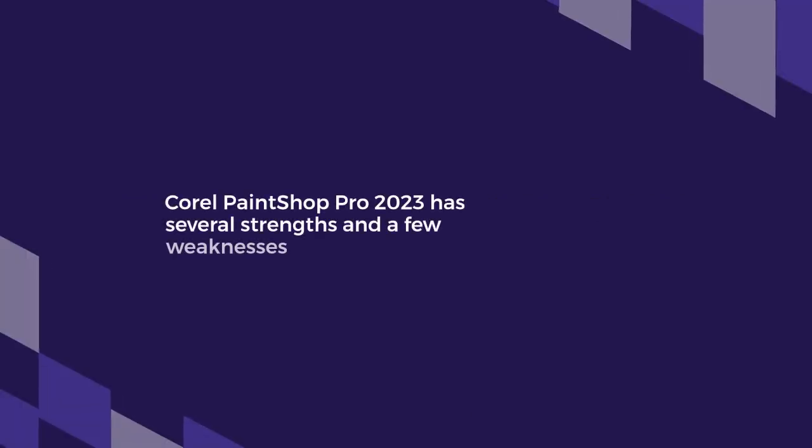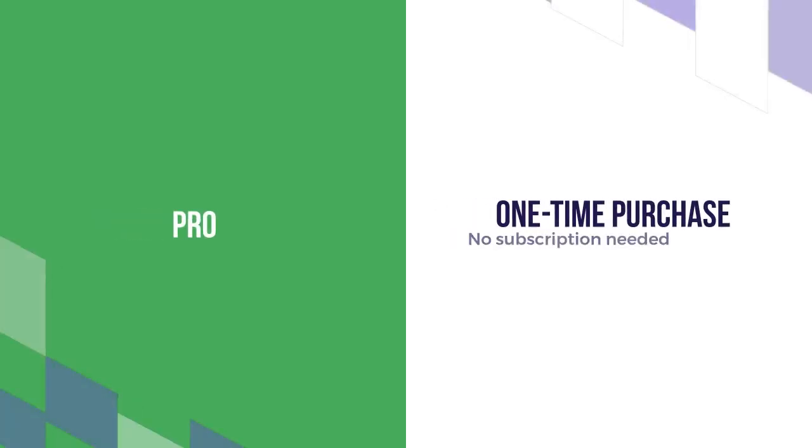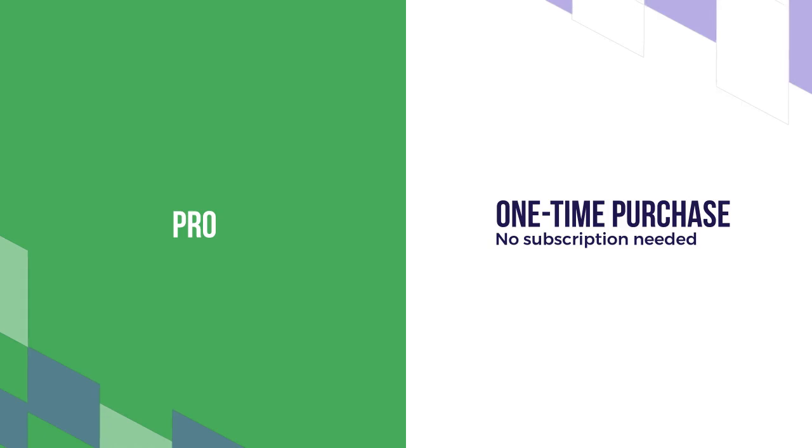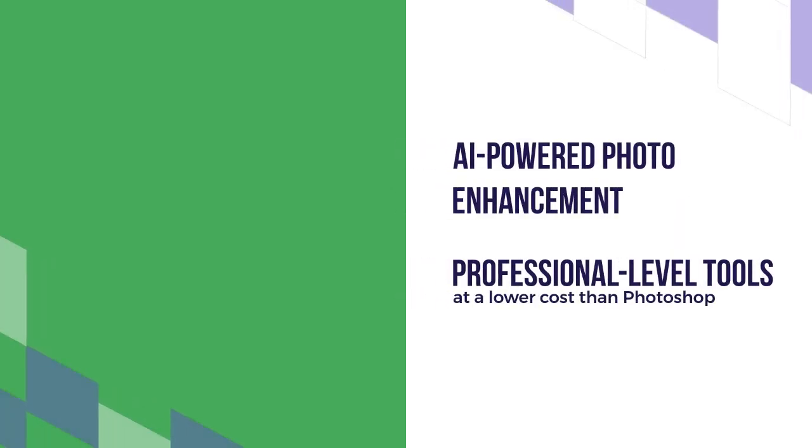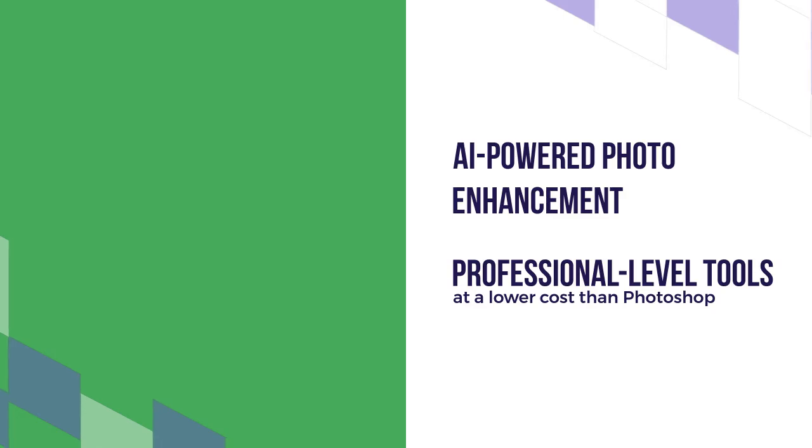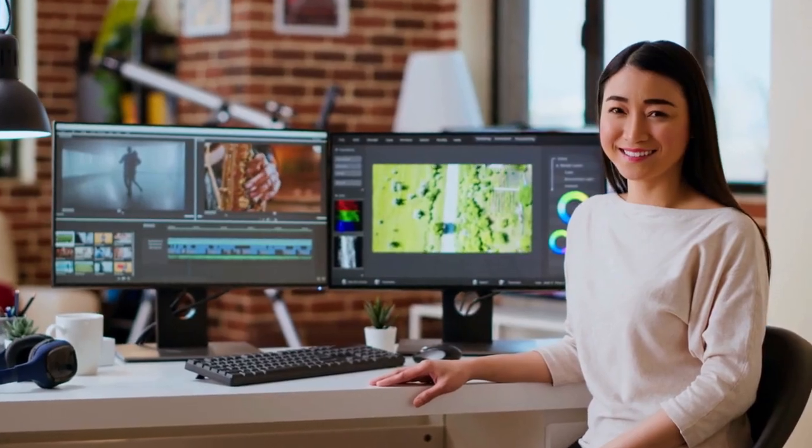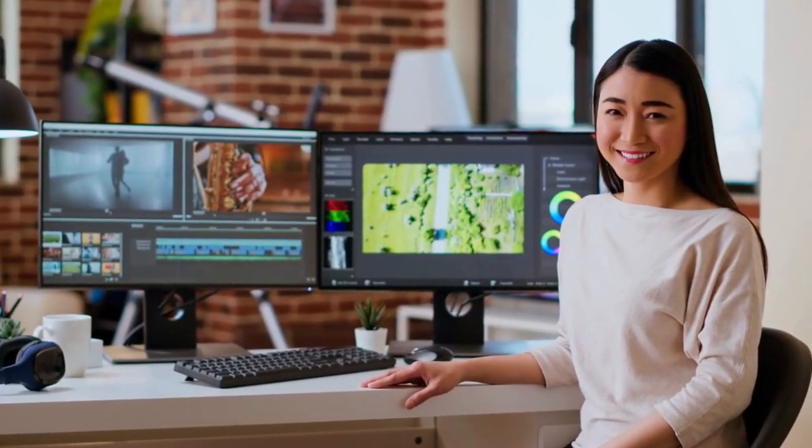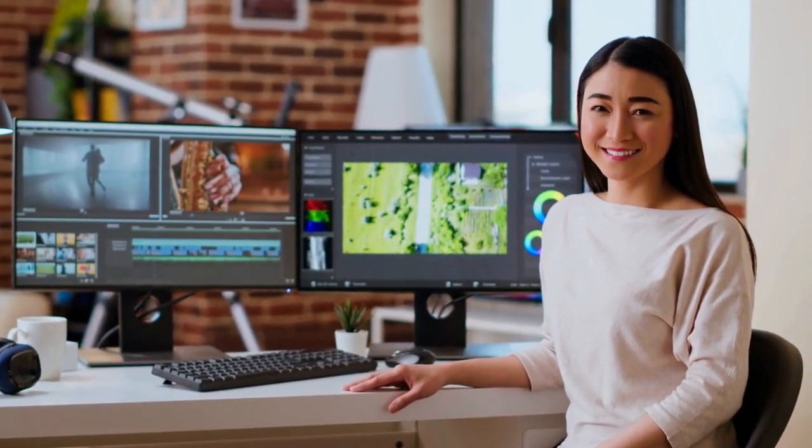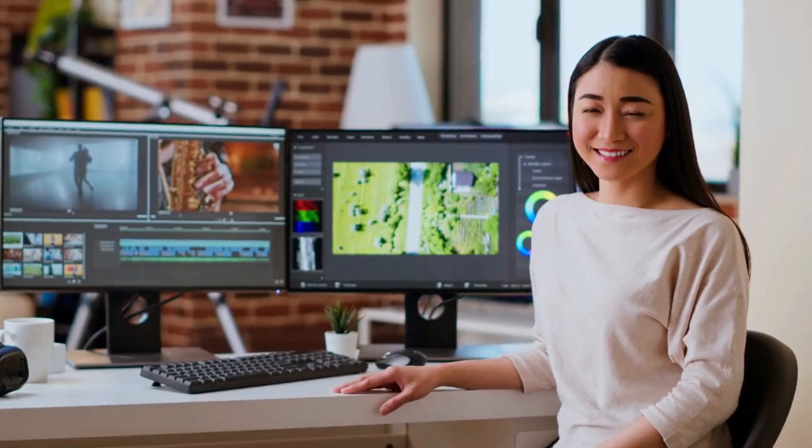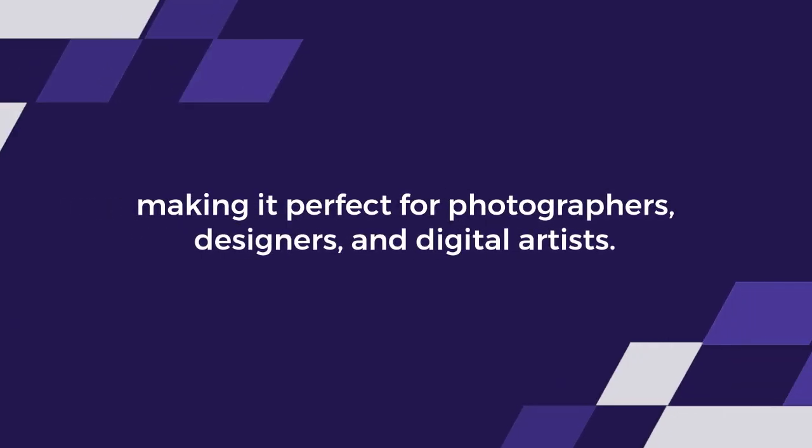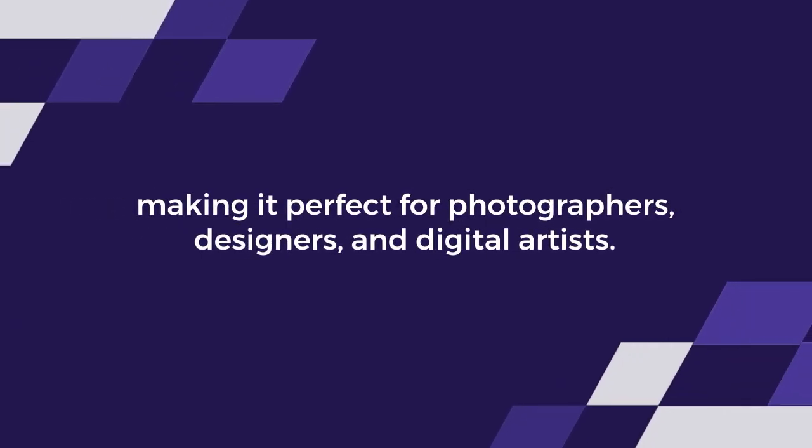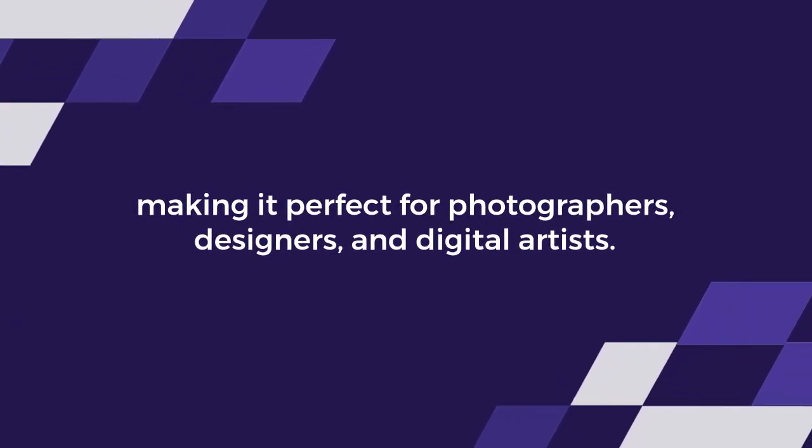Corel PaintShop Pro 2023 has several strengths and a few weaknesses. On the pro side, it offers a one-time purchase with no subscription needed, AI-powered photo enhancement, and professional-level tools at a lower cost than Photoshop. It includes bonus software like Painter Essentials 8, Photo Mirage Express, and Highlight Reel, making it perfect for photographers, designers, and digital artists.